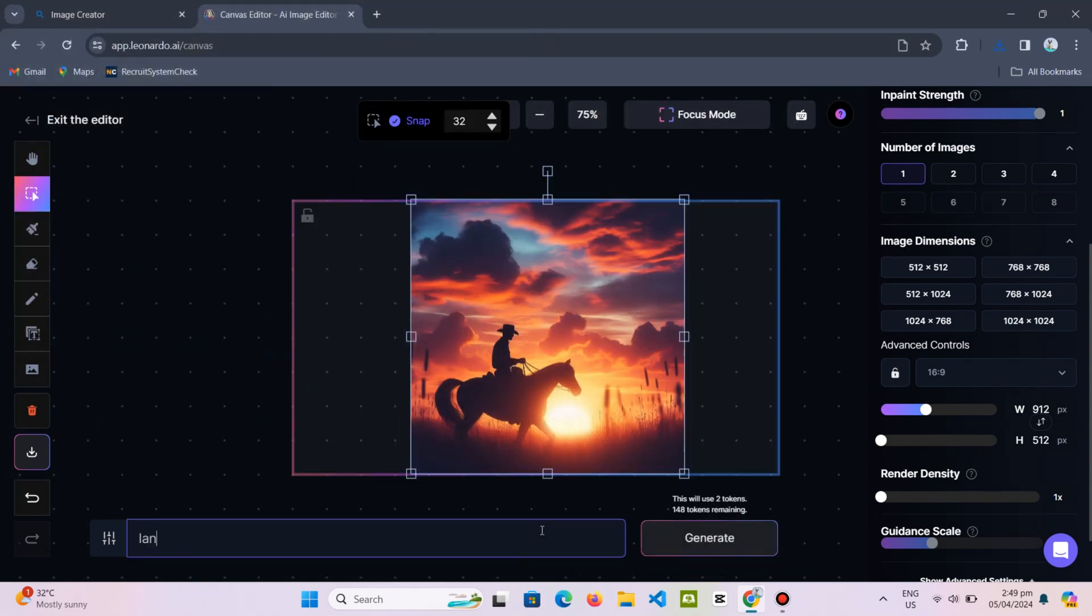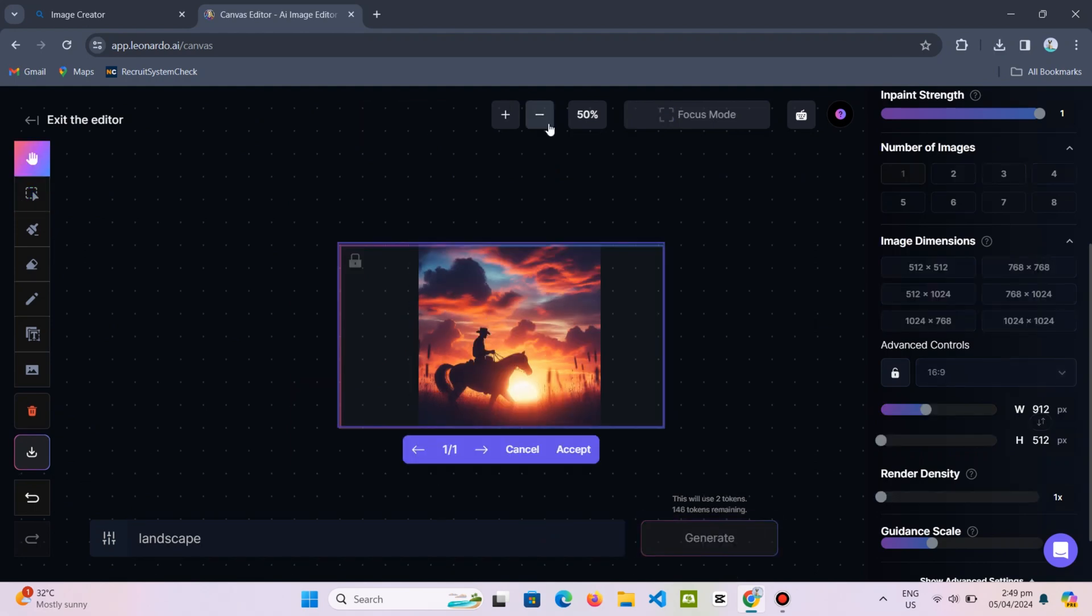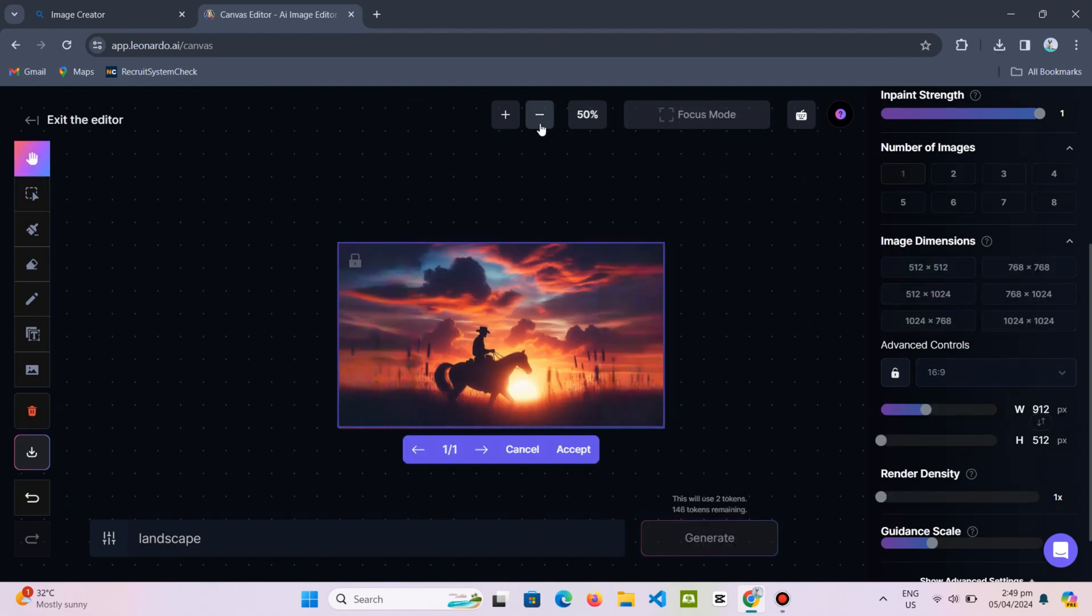Lastly, input landscape in the prompt area and generate your modified image. And there you go.